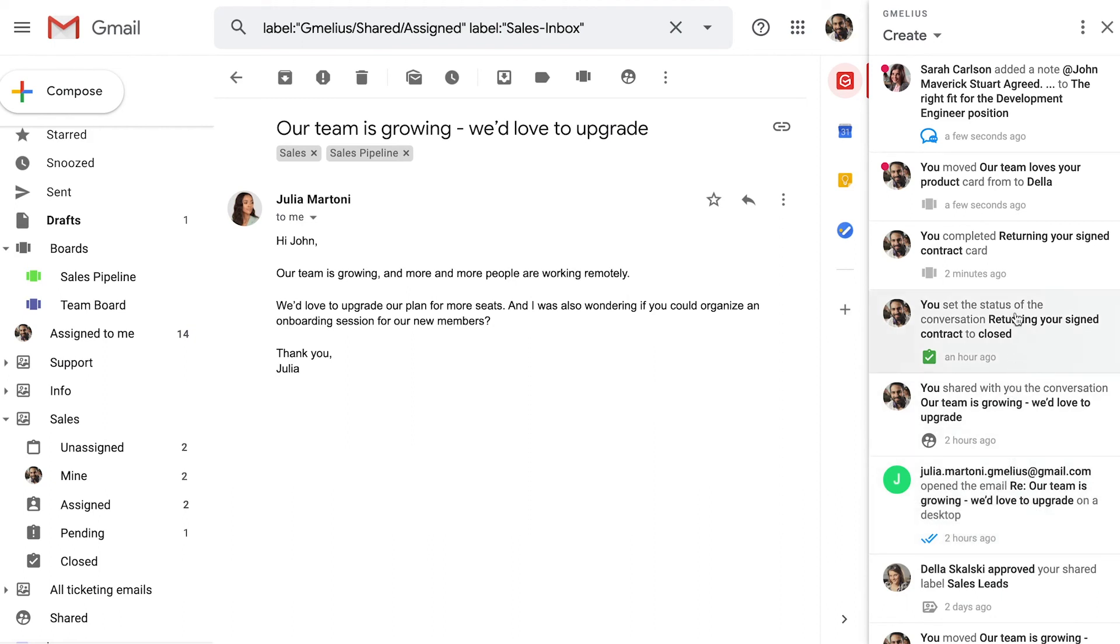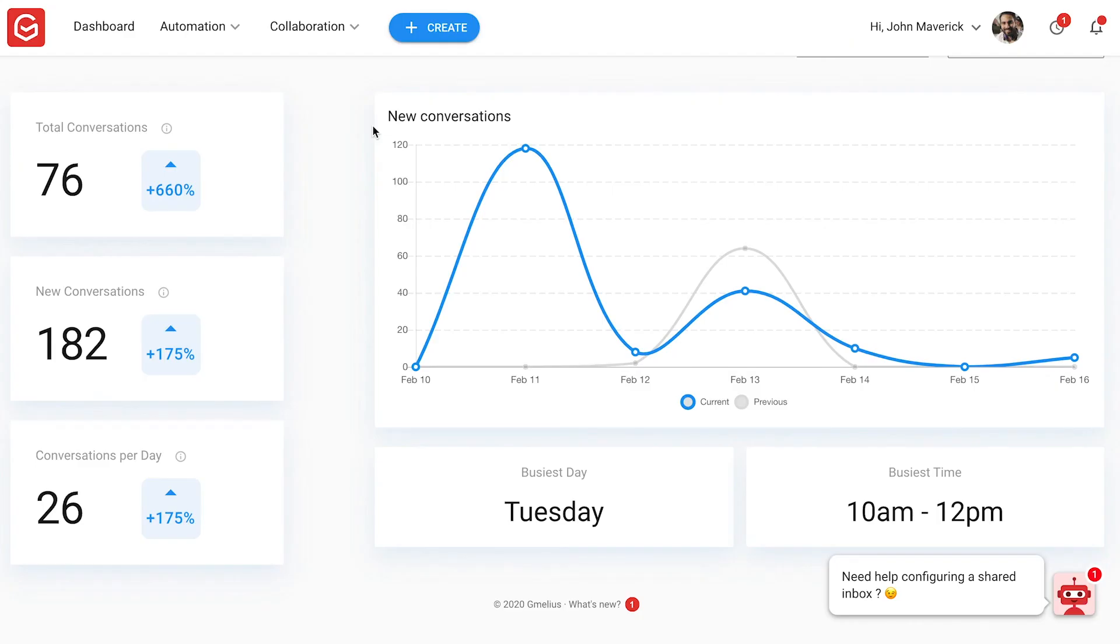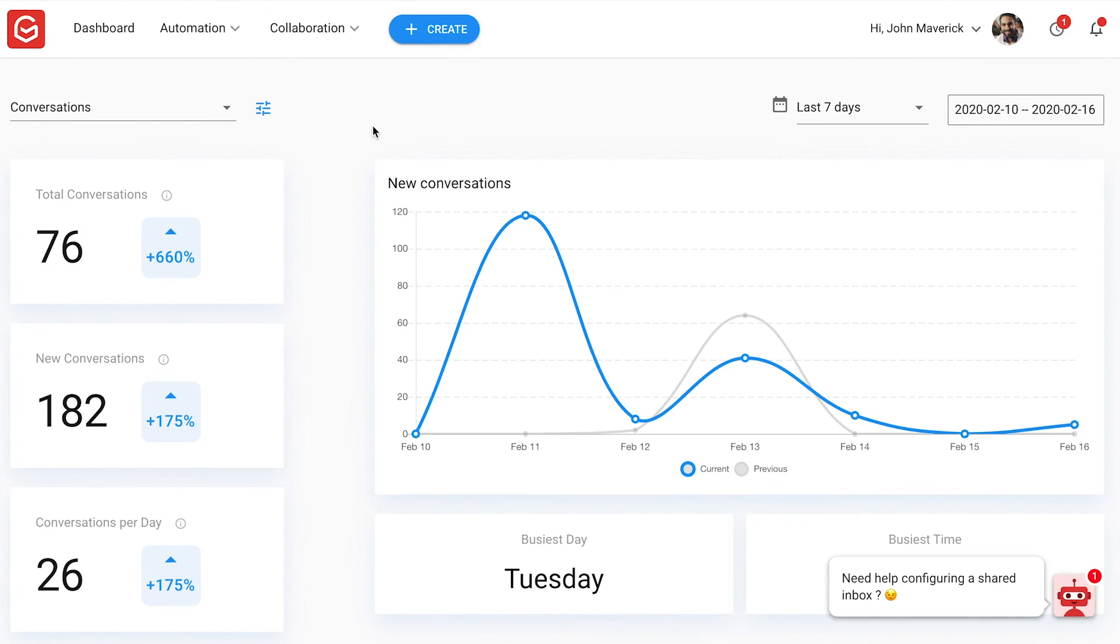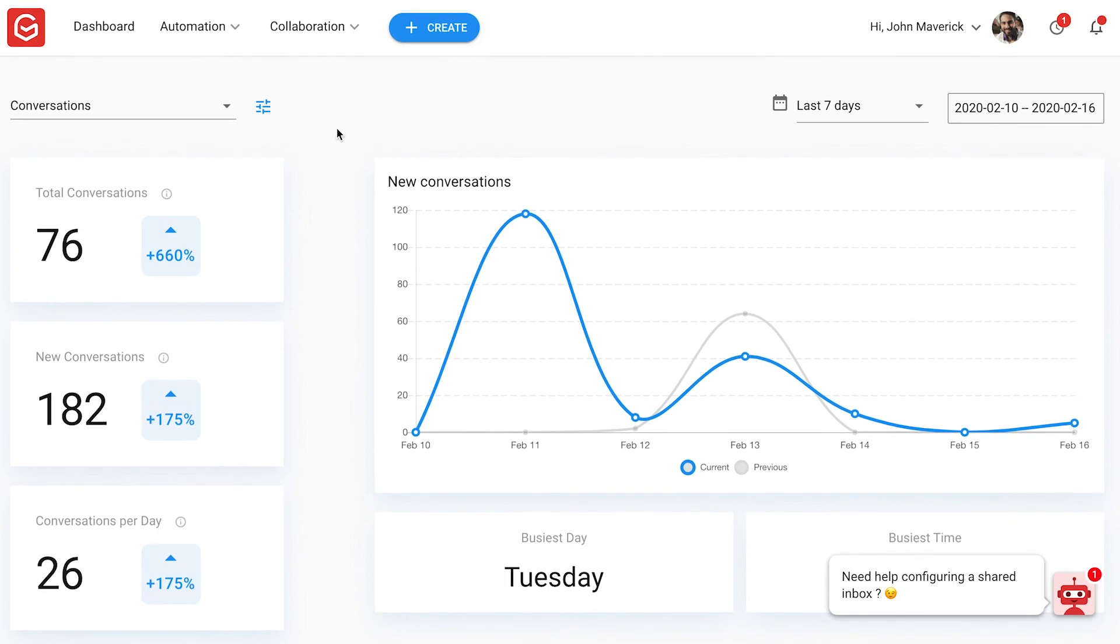As the team manager, John has a clear overview of his team's activities. Detailed reports allow him to measure team performance and keep track of their resolution status.